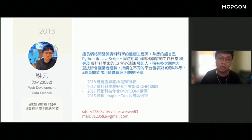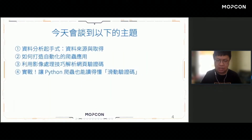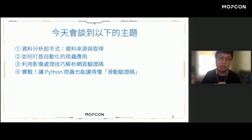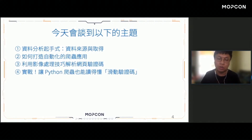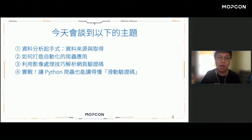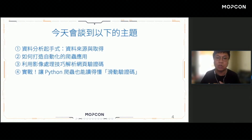我同時也有在經營一個粉絲專頁叫做「資料科學家的工作日常」，如果大家有興趣的話可以幫我追蹤、按讚以及分享。我也有持續在不同平台發表對資料科學、網頁開發還有軟體相關的分享。今天這場議程會跟大家談到以下幾個主題：第一個是資料分析的起手式——資料來源與取得，我們會聊過去的資料從哪裡來，以及我們從哪裡收集到這些資料。